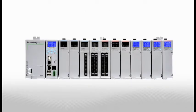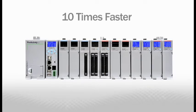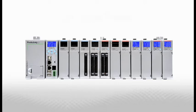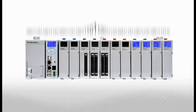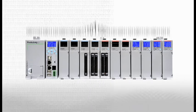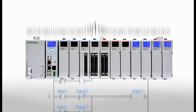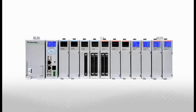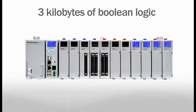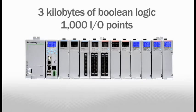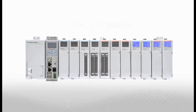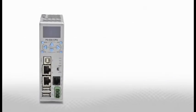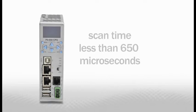The Productivity 3000 CPU is 10 times faster than any previously released CPU from AutomationDirect. This lightning-fast processor executes your ladder code quickly and efficiently. The performance benchmark used for testing the Productivity 3000 includes 3 kilobytes of Boolean logic and 1,000 I.O. points. The Productivity 3000 P3-550 CPU consistently executes this test with a scan time less than 650 microseconds.